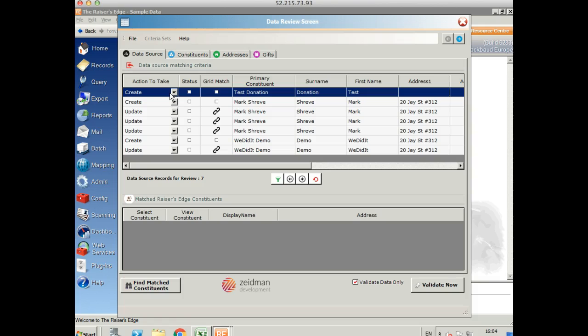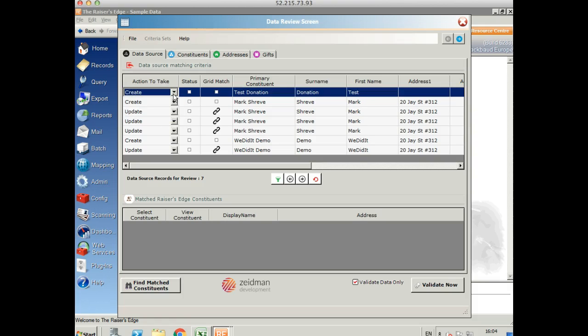If we don't want to run an import, we can change this to ignore and that will go to the control report rather than being updated on Razor's Edge.